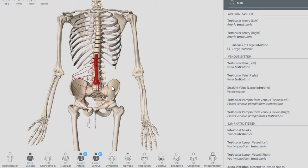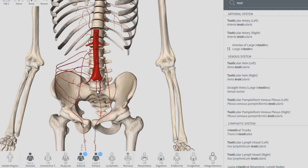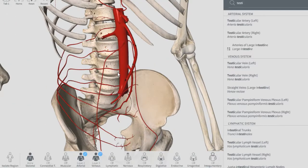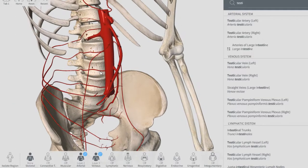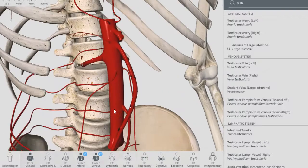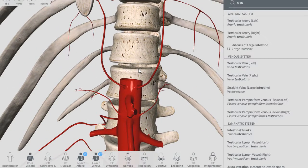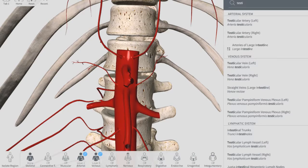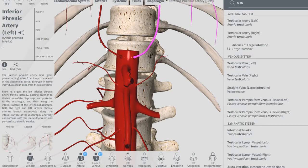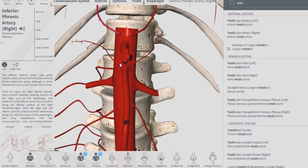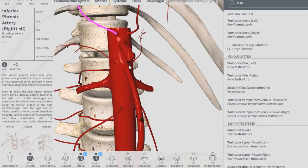Hello everyone. In this video I'm going to show you the direct branches of the abdominal aorta. Let's go ahead and get started. Zooming in superiorly, the first branch is the inferior phrenic — left and right. This is the left and this is the right inferior phrenic artery.